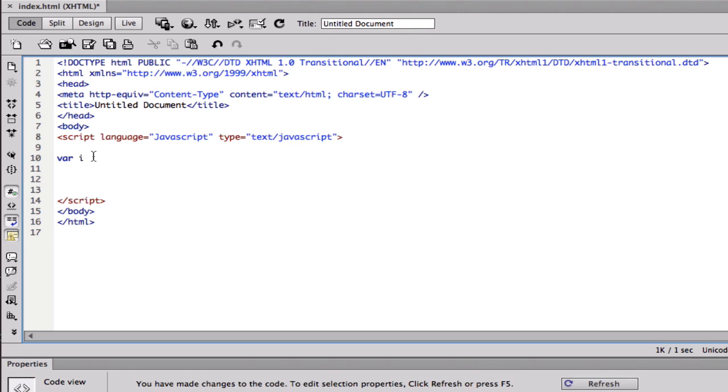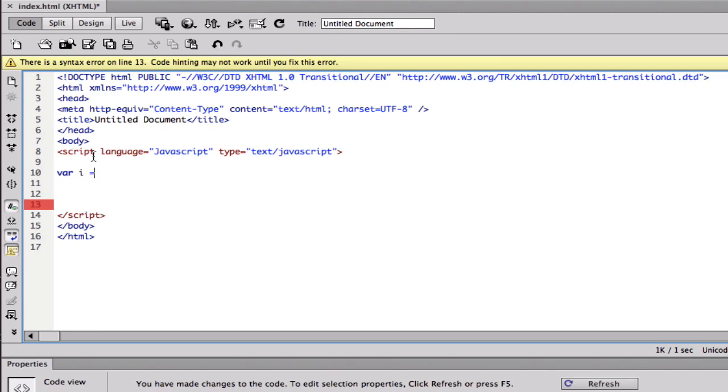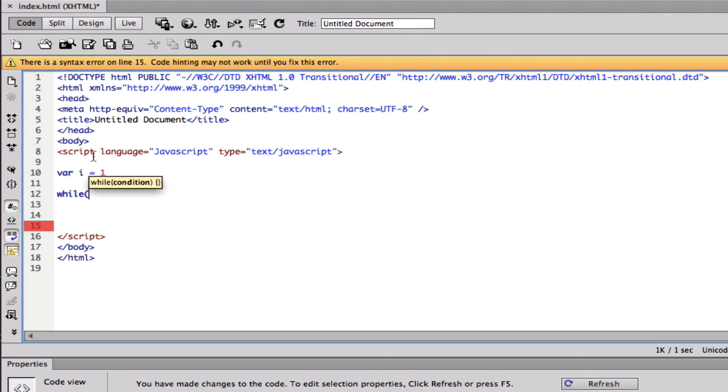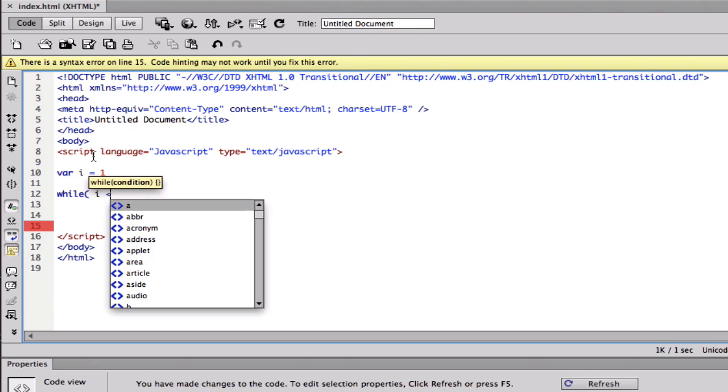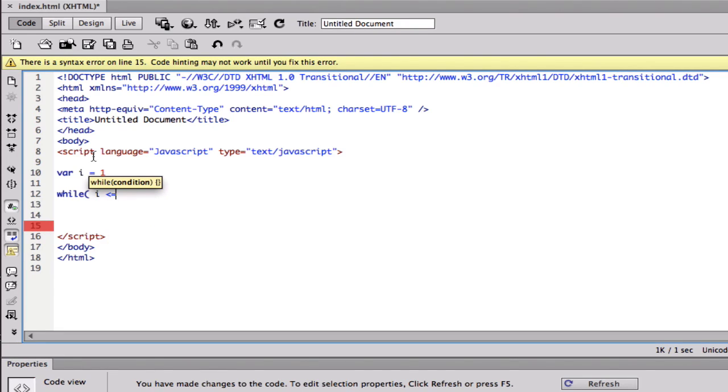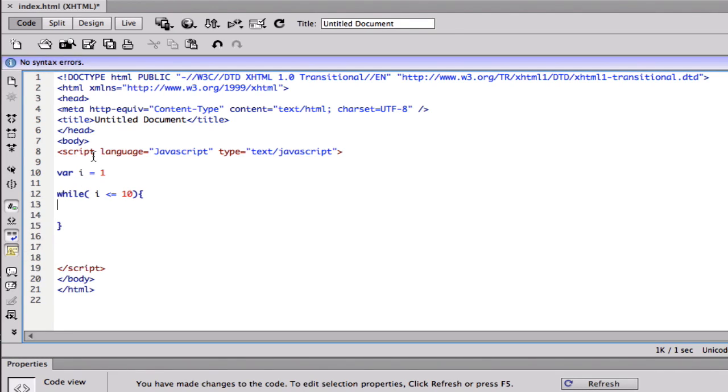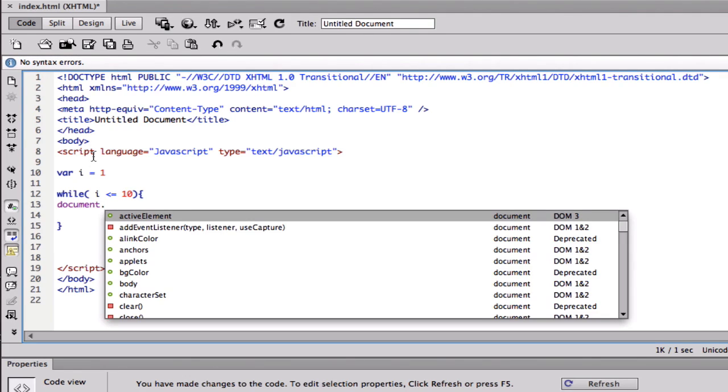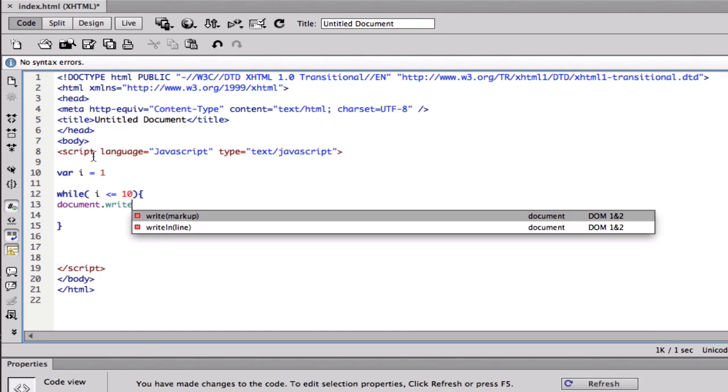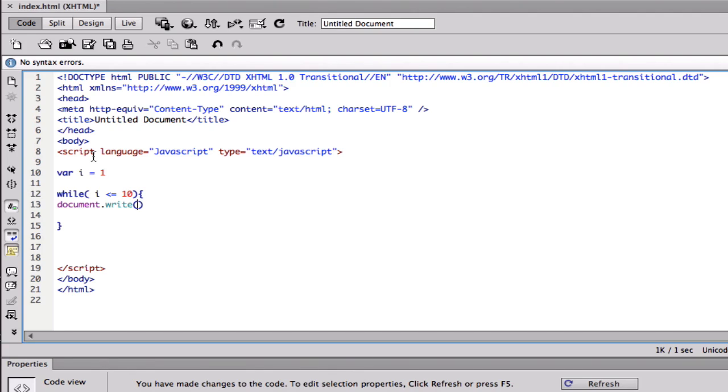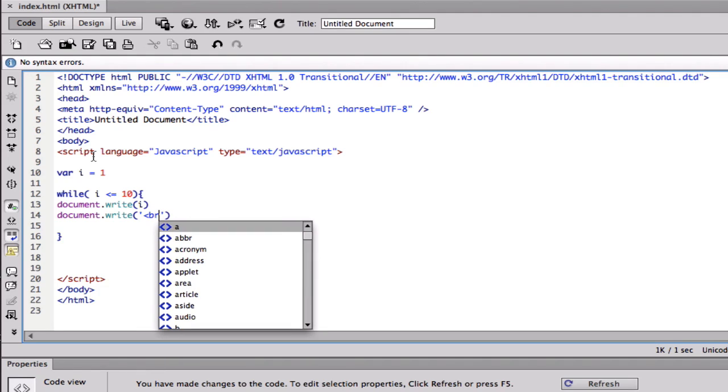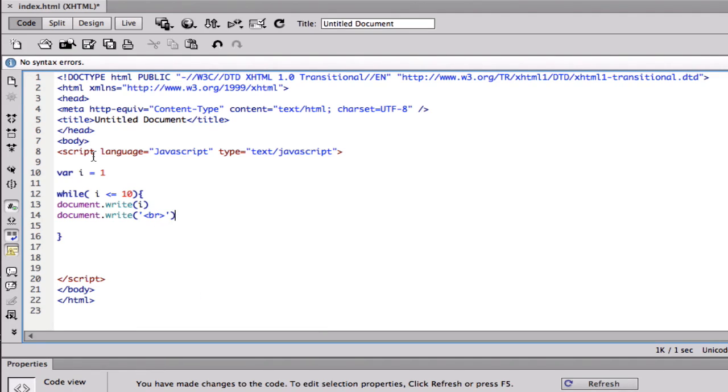I'll give it a value, var i = 1, and then we're going to say while, here we put our conditions, while i is less than or equal to 10, brackets. Document, of course I spell it wrong, document.write(i), and I want some space also, so document.write with HTML brackets. All right, that should be right, and I'm going to explain it now.